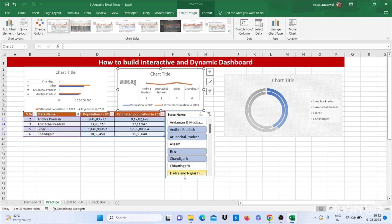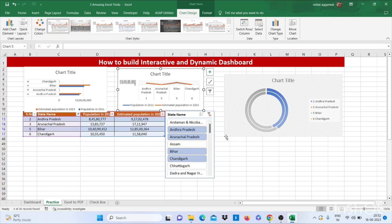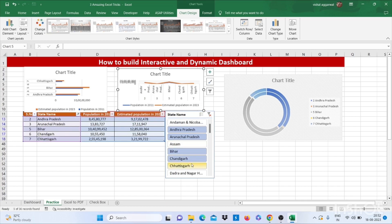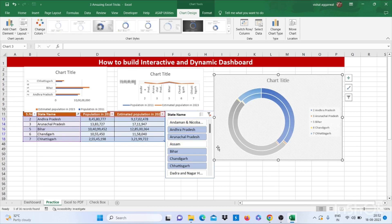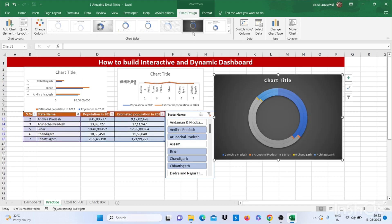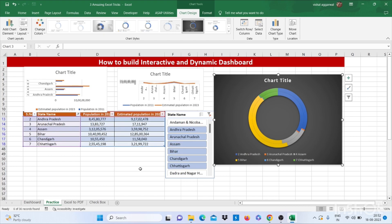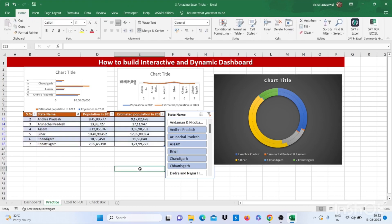As I have selected four states—Andhra Pradesh, Arunachal Pradesh, Bihar, and Chandigarh—it is showing me data for four states. You can also choose five and make it bigger. Also, you can change the format for this. This is how you can build an interactive and dynamic dashboard.